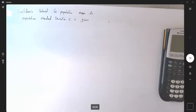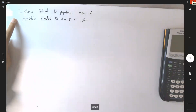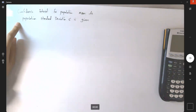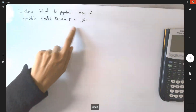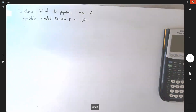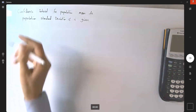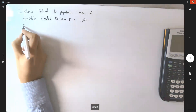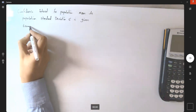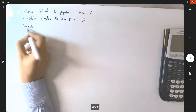We're going to talk about the scenario where the confidence interval for a population mean is the goal, and suppose the population standard deviation sigma is given. Let's take a look at one example and see how we can apply the method of constructing a confidence interval for population mean in action.